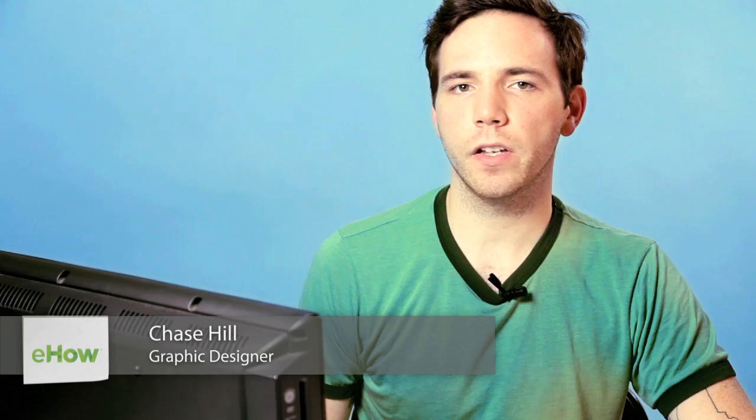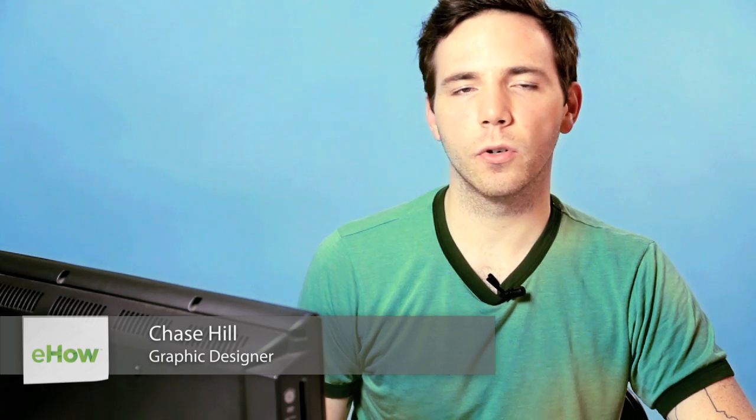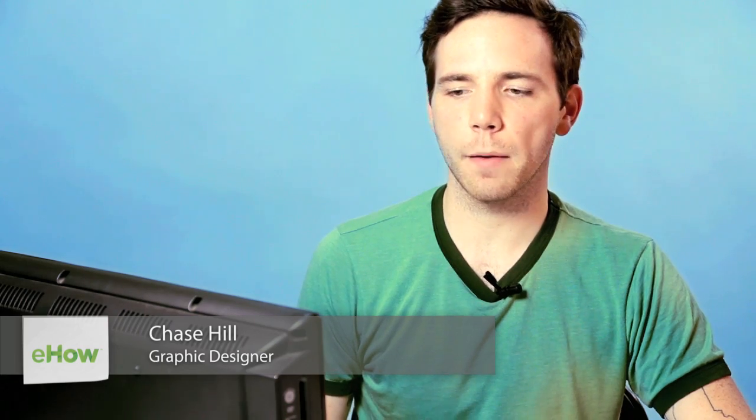Hey, what's up? My name is Chase, and today I'm going to show you how to get canvas onto your computer using Photoshop.